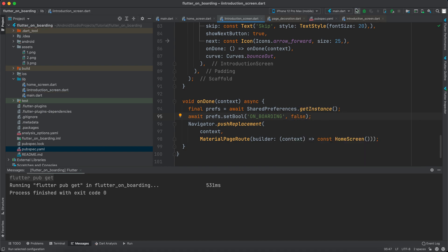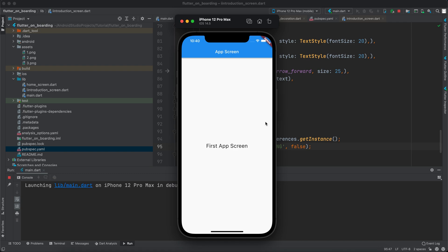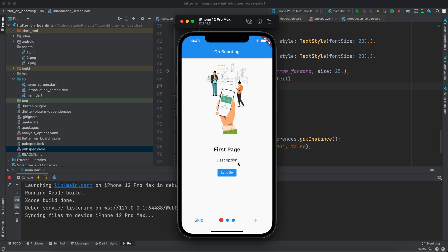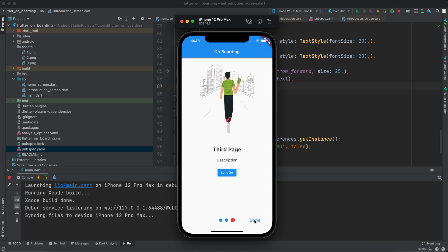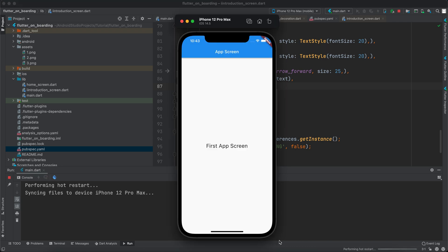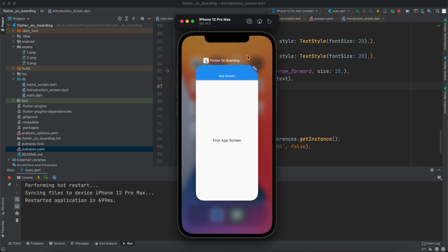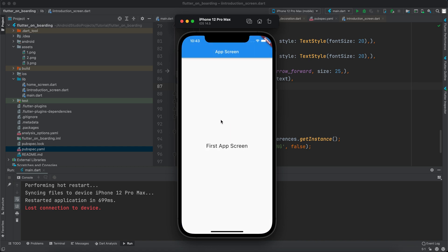Now if we rerun the application it will first show the onboarding screen, and once we click Done it will never show the onboarding screen again unless we uninstall the app. You can optionally add a settings option to show it again. Click Skip and Done — it takes us to the app screen. If we rerun the application it keeps us on the app screen. That was all guys, thank you for watching. If you like the video make sure to like it, leave a comment, and subscribe for more content.